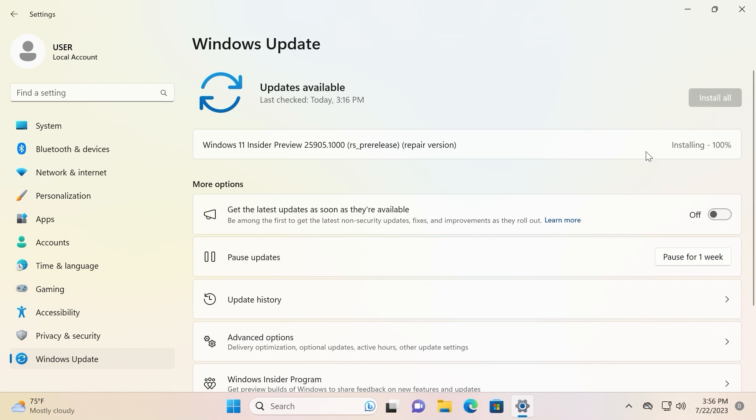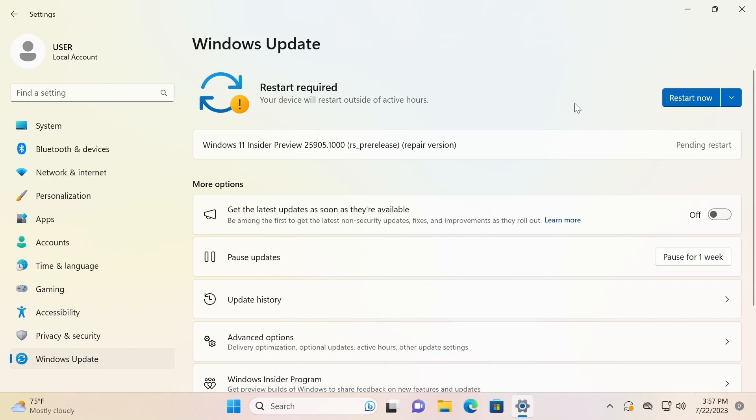For now on, it installed 100% of components. My bad, I didn't check option automatically restart system after 15 minutes. So I need to manually click on restart now.